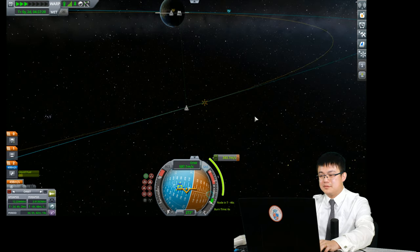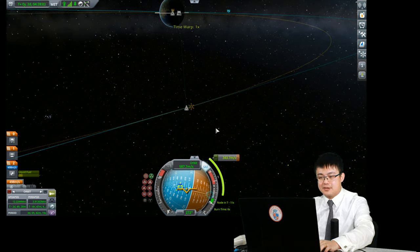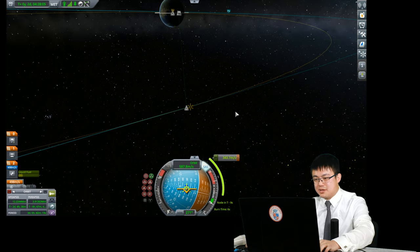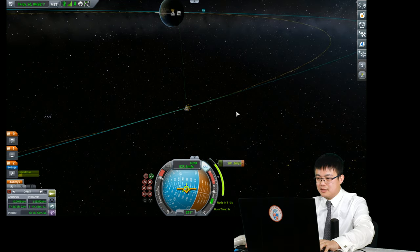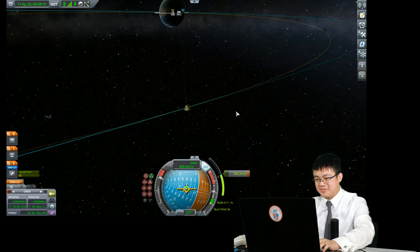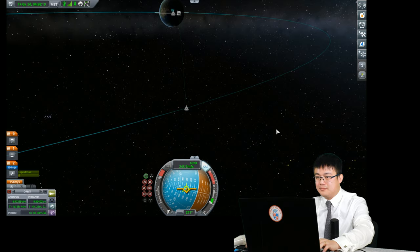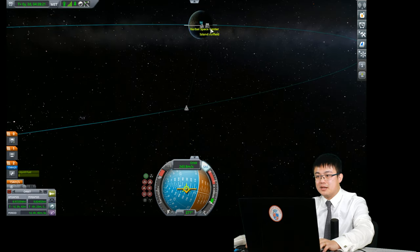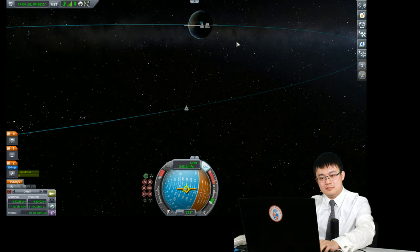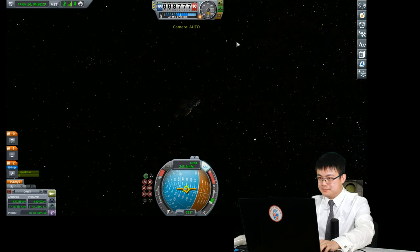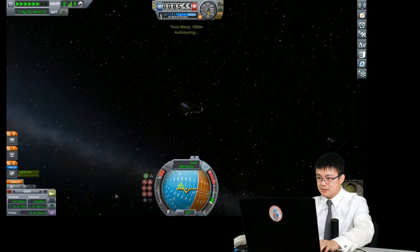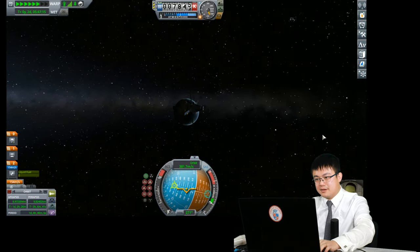Four, three, two — burning now for descent into Earth. Trajectory looks good, approaching Earth's atmosphere.